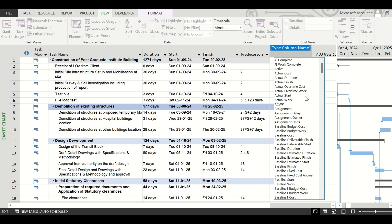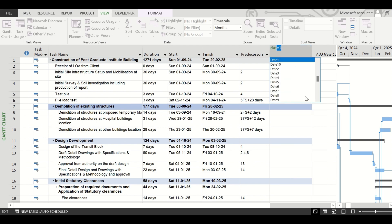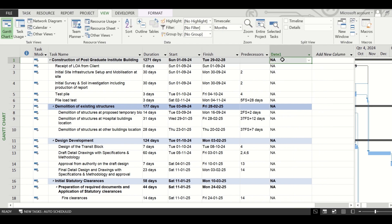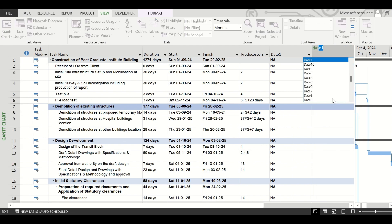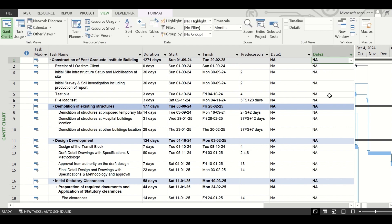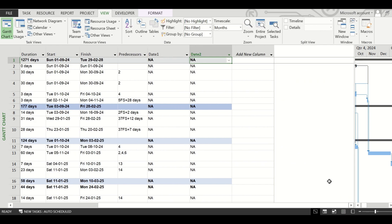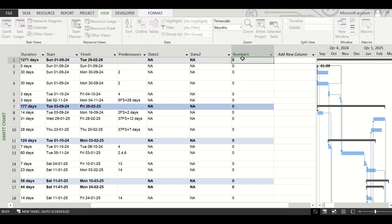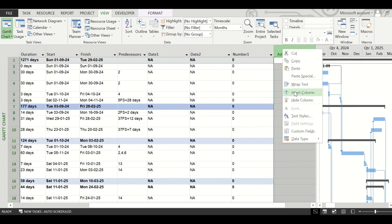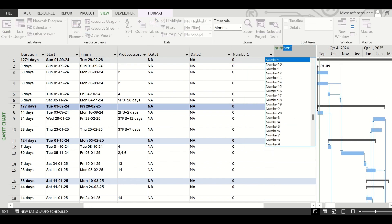Before sending this schedule to someone, we need to insert columns using the insert column option. Two of these columns will be date-type columns — just type 'date' and select Date1, then add a new column. Insert another date-type column: Date2. The third and fourth columns we need will be number-type columns — insert Number1 and Number2. So we have inserted four columns.